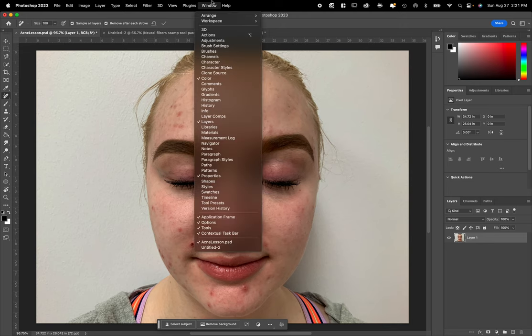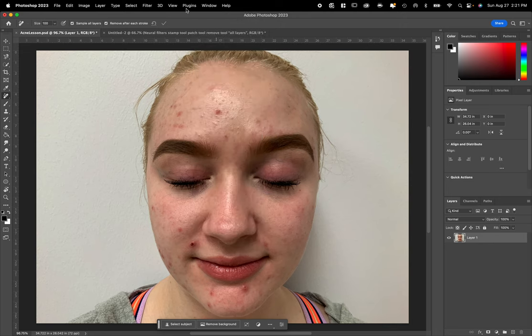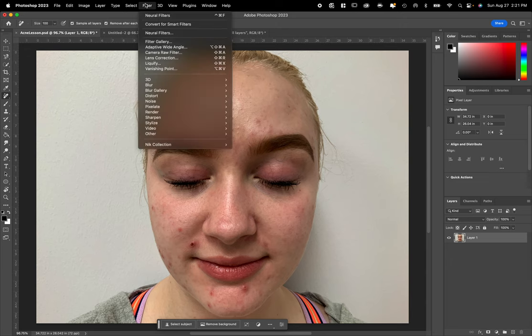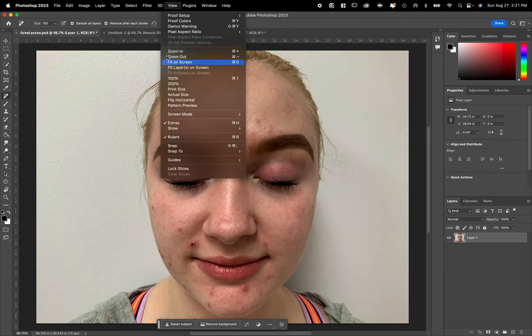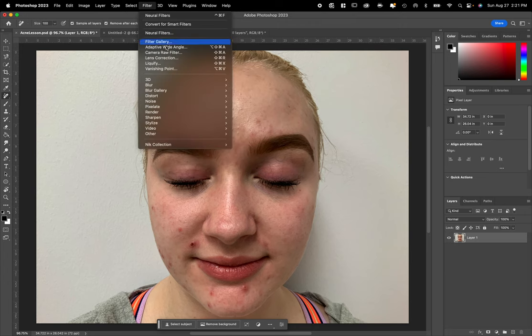The first thing that we're going to do, which is a new tool in Photoshop in the last couple of years, is something called Neural Filters. There are some filters under here, but Neural Filters, the one that you want, is right here.